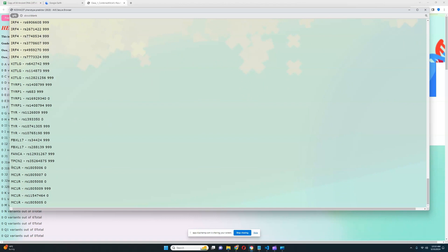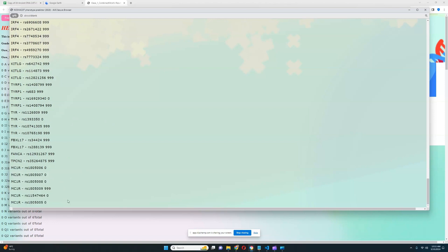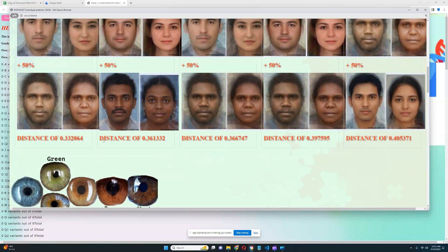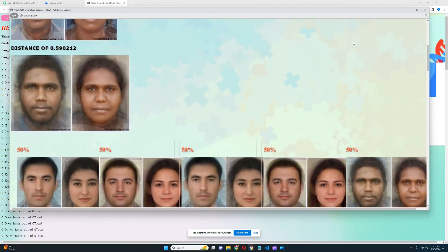He does not have any light color variants in any of the MC1R variations, so no predisposition to being ginger. This was very interesting.